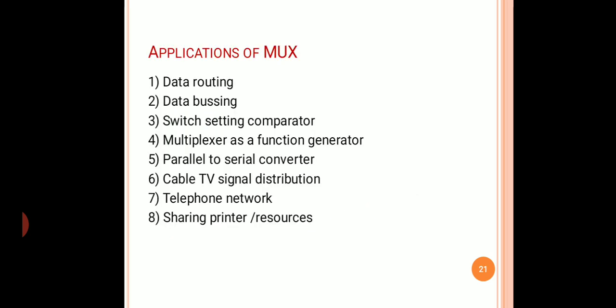The applications of the multiplexer include: data routing, data bussing (used in microcontrollers, microprocessors, and embedded systems where various slaves transmit data to a master over a single bus using multiplexing), switch setting comparator, multiplexer as a function generator, parallel to serial converter, cable TV signal distribution, telephone networks, and sharing printers or resources.